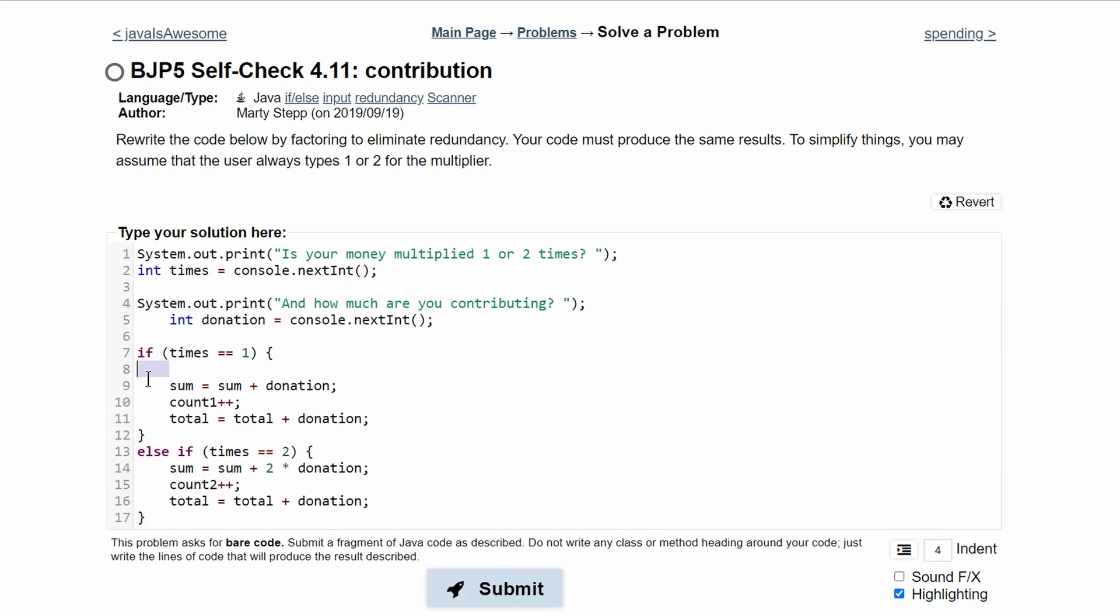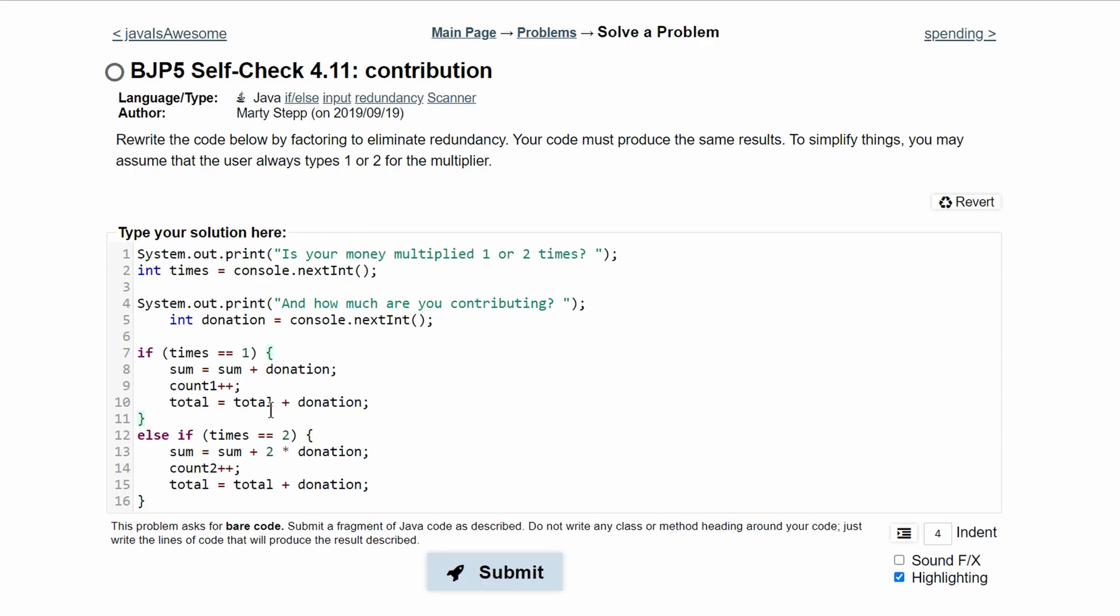Now inside of our if statements again, this looks okay. And this looks okay because they are both different. The only thing that is the same is this last total part.